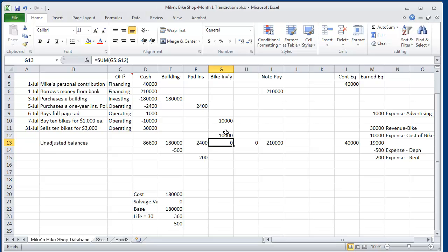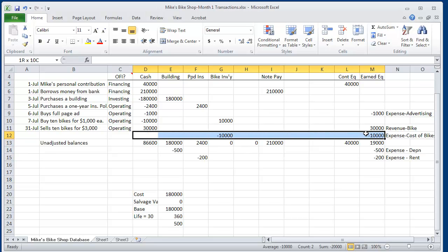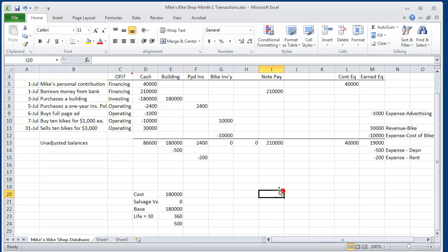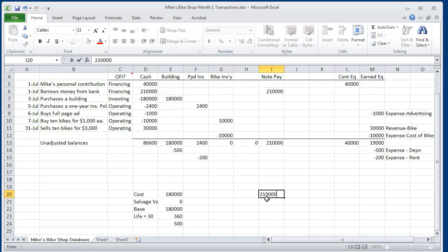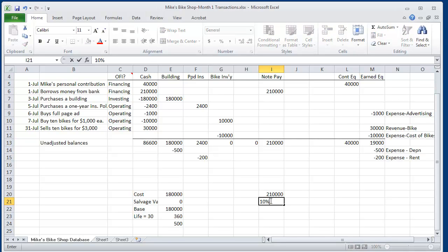Next, the bike inventory is zero, so we do not have to adjust the bike inventory. And how about that note payable? Well, we owed $210,000.